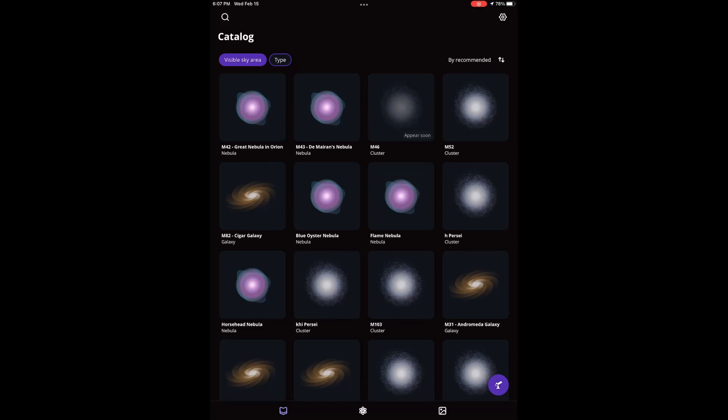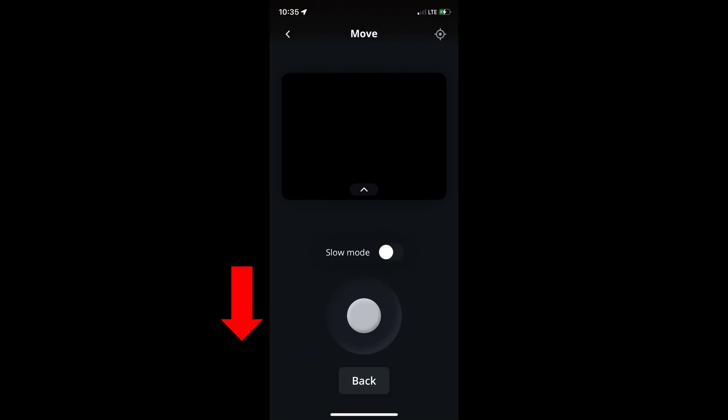Inside the Unistellar app, we need to first perform an orientation on the telescope. Click on the telescope icon in the lower right — that will take you to the screen where you can move the telescope. That center circle looks like a joystick. Move it down to take the telescope at least 20 or 30 degrees away from the zenith.